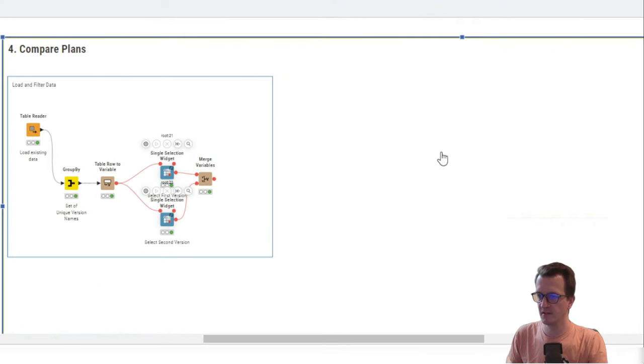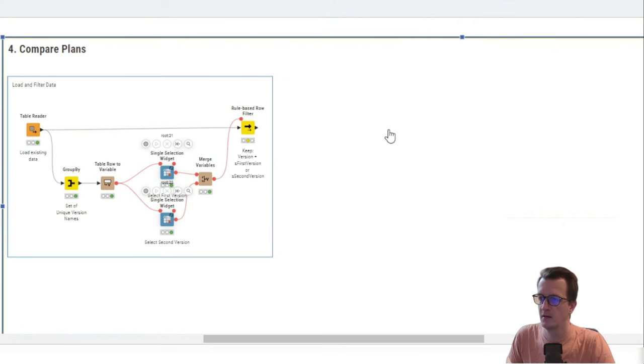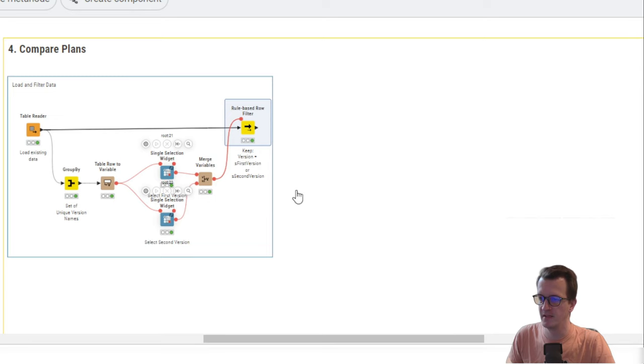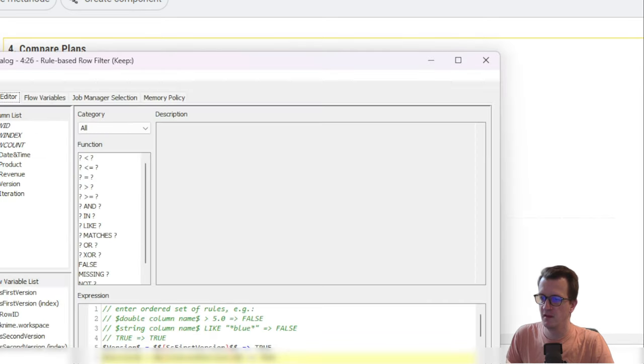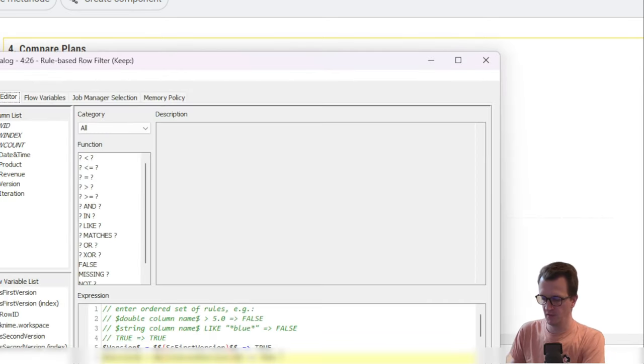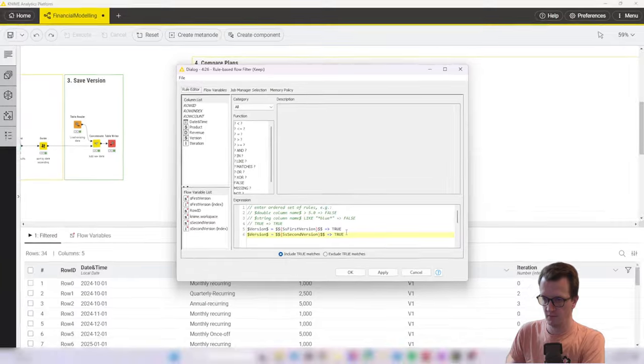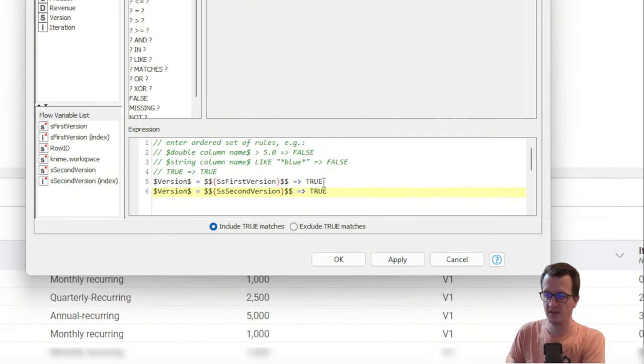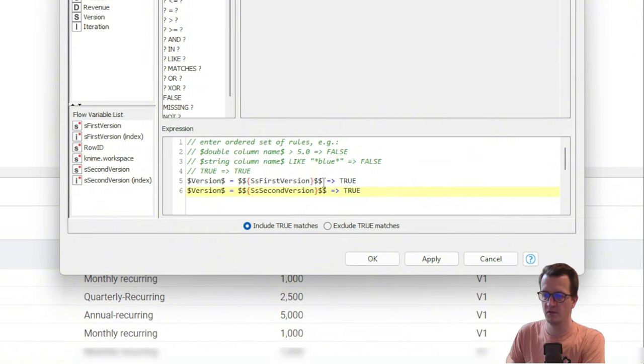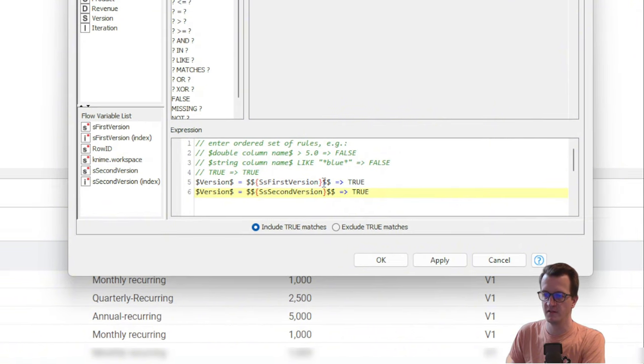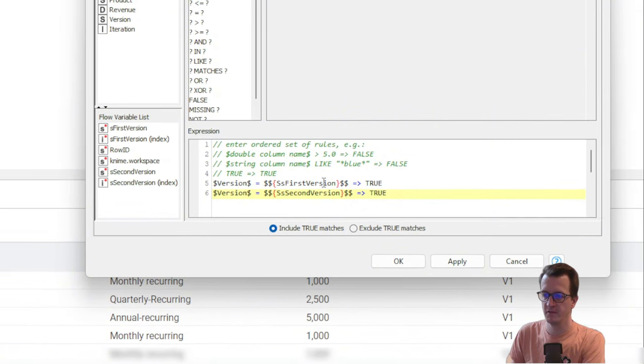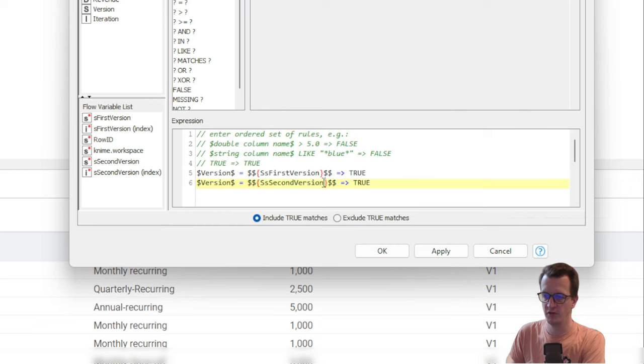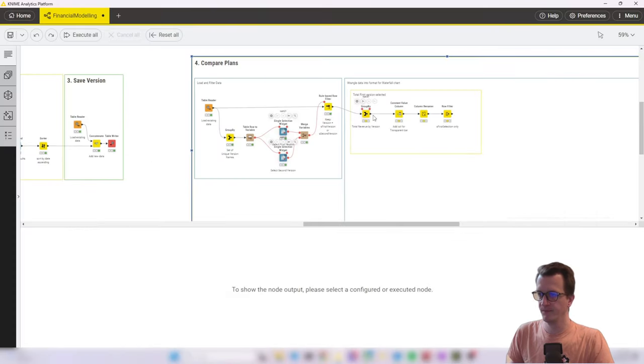So next we are adding a rule based row filter, which filters for only these two versions, the main data set. And that's been set up using these rules. So basically if the version number of a certain row is not either the selected first version or the selected second version, then the row is being excluded. After that.